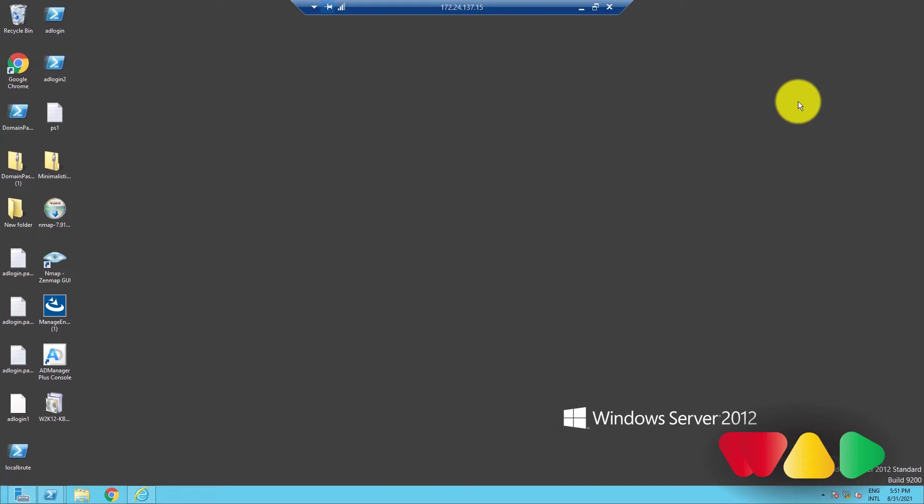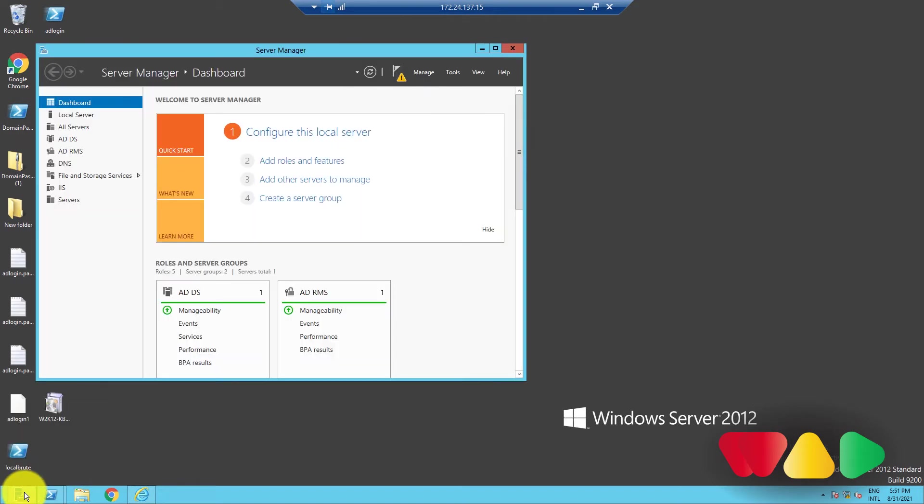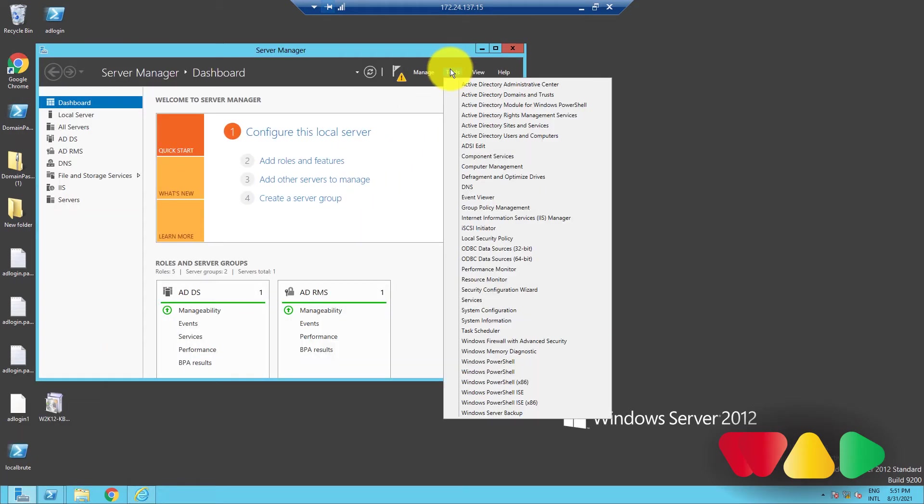To check whether a DC has an FSMO role assigned, first, go to Server Manager. Then, click on Tools and select Active Directory Users and Computers.